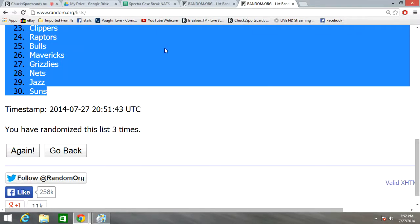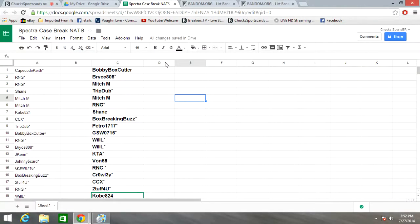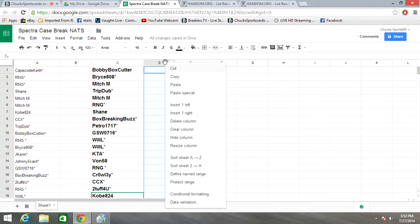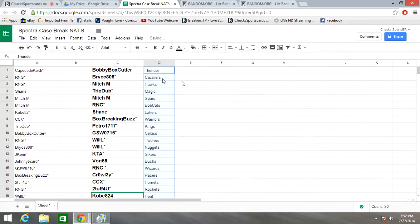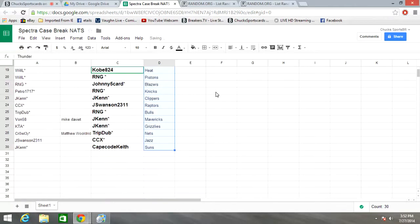Put this over in our spreadsheet. Thunder at the top, Suns at the bottom.